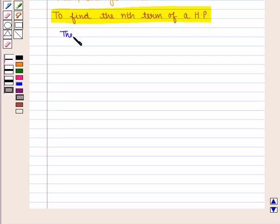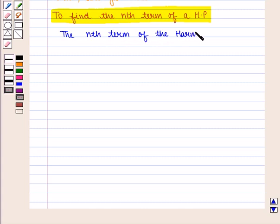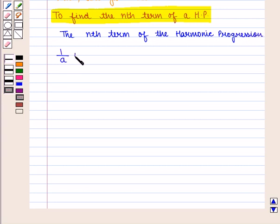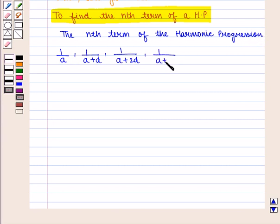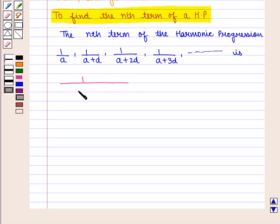Therefore, the nth term of the harmonic progression 1 by A, 1 by (A plus D), 1 by (A plus 2D) and so on is given by 1 by (A plus (N minus 1) into D).